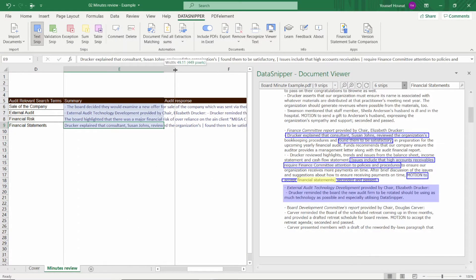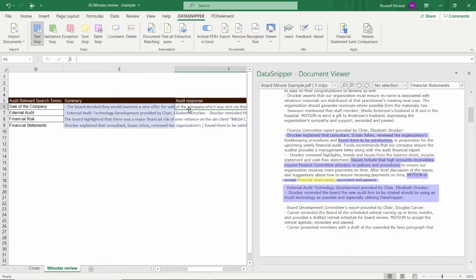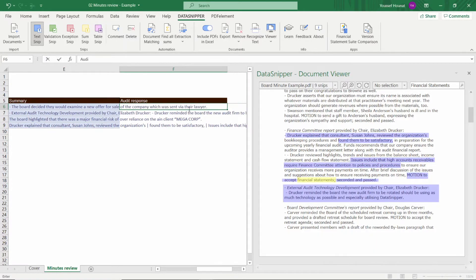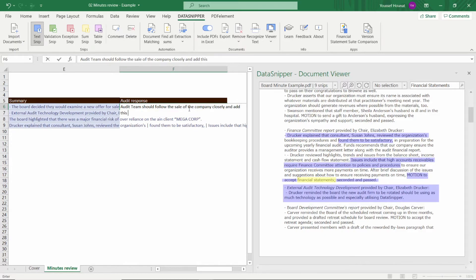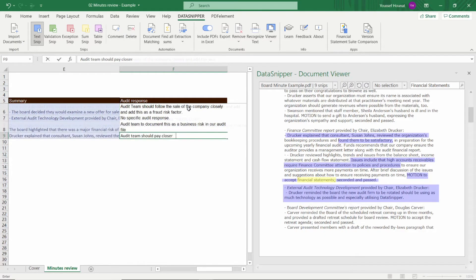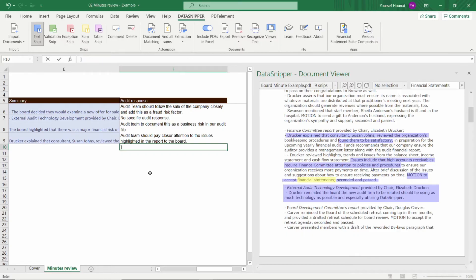Once I've extracted the summary, I can then go ahead and fill in my audit implications. Once I've completed adding my implications, it's then very easy for the reviewer to go through and see what information was summarised. They can go ahead and update that or add any additional detail that's required.